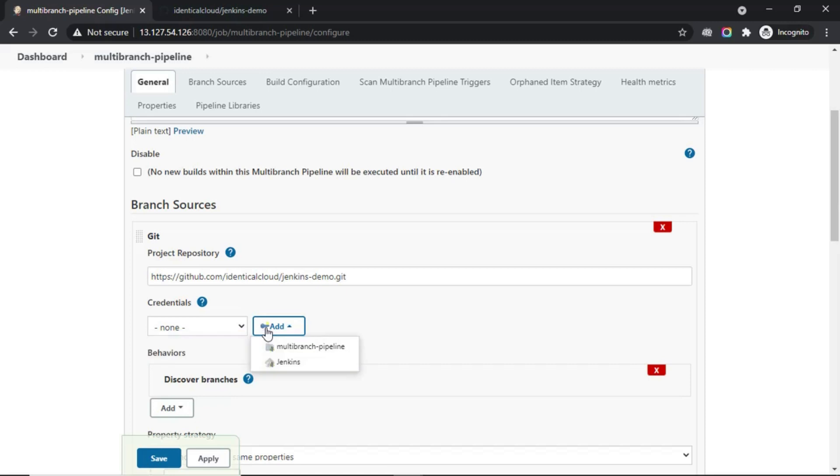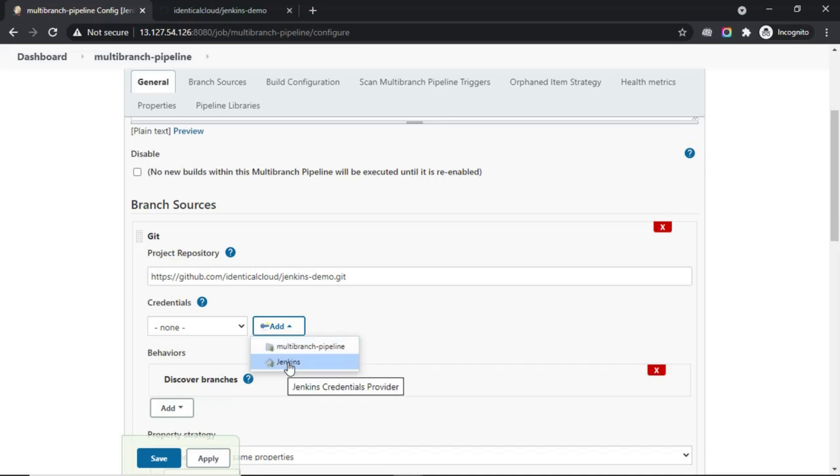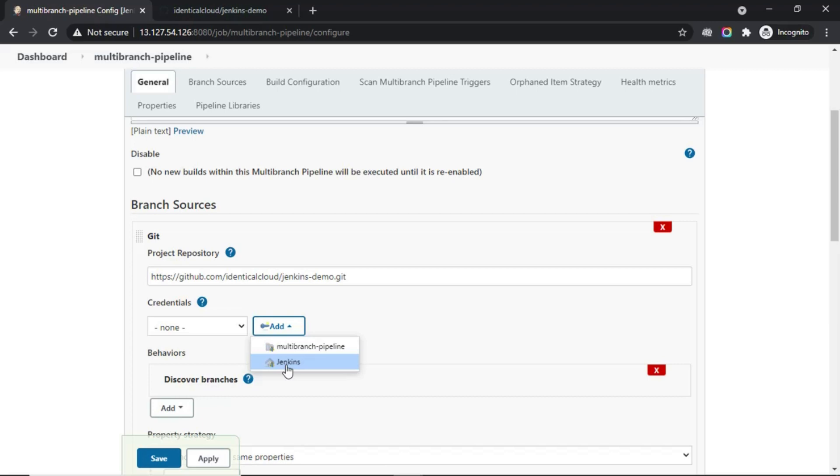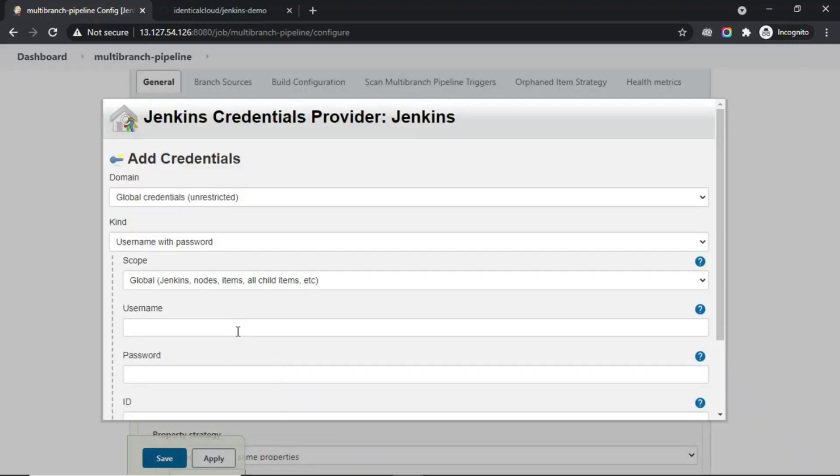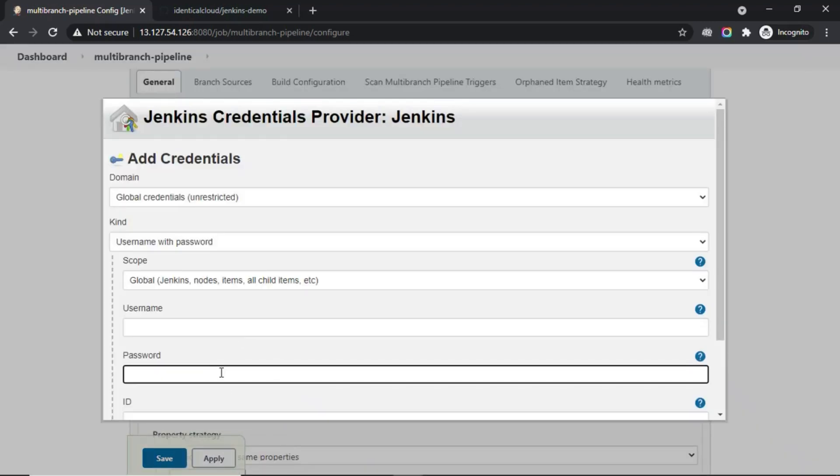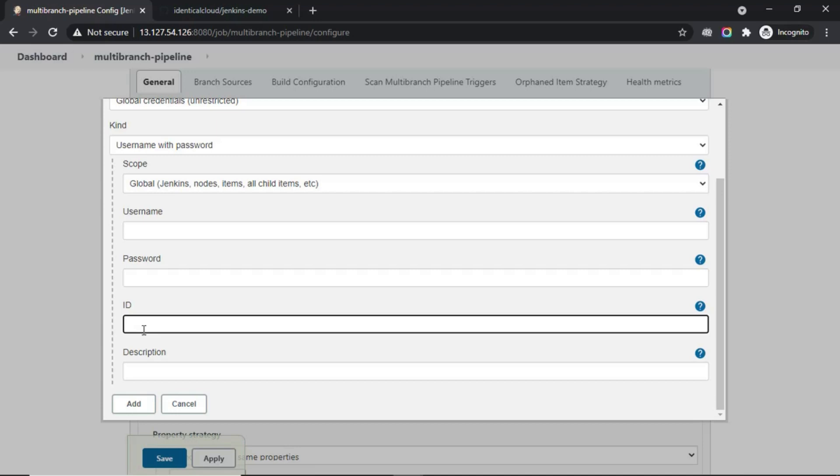Here, you have two scopes. One is you can configure credentials only for this pipeline, or globally throughout this Jenkins server. I would recommend that as this is Git credentials and it is going to be the same for all the pipelines that you will configure in the future, create a global scope. Here, enter username and password for your GitHub account. ID is how you will recognize your credentials, so make sure you enter an ID in such a way that you can recognize it easily. Optionally, add a description and click on add.